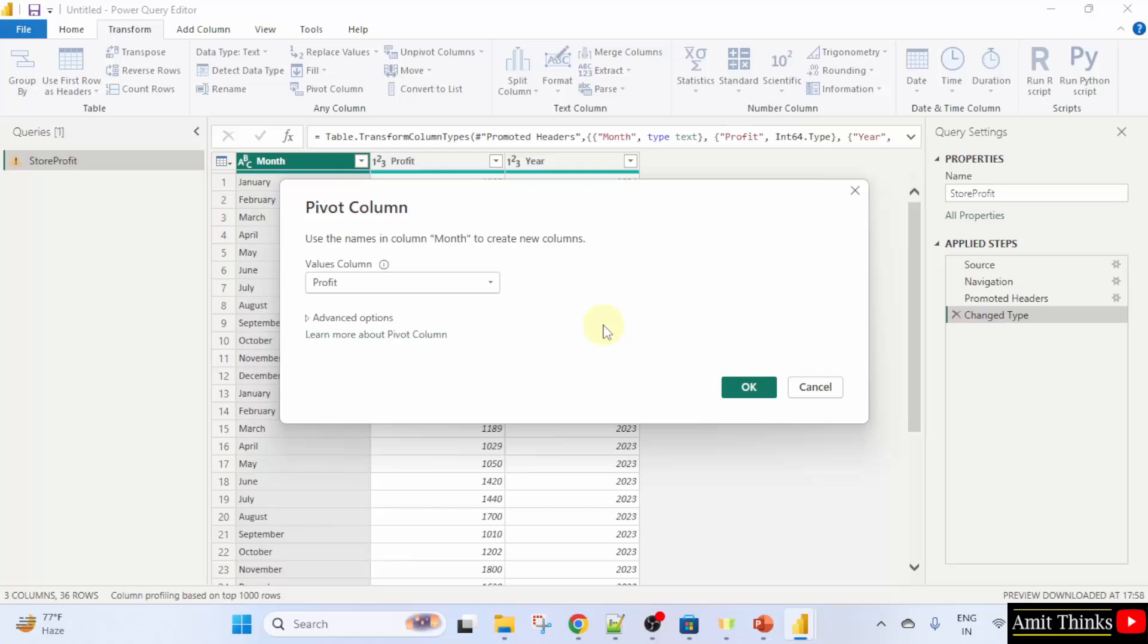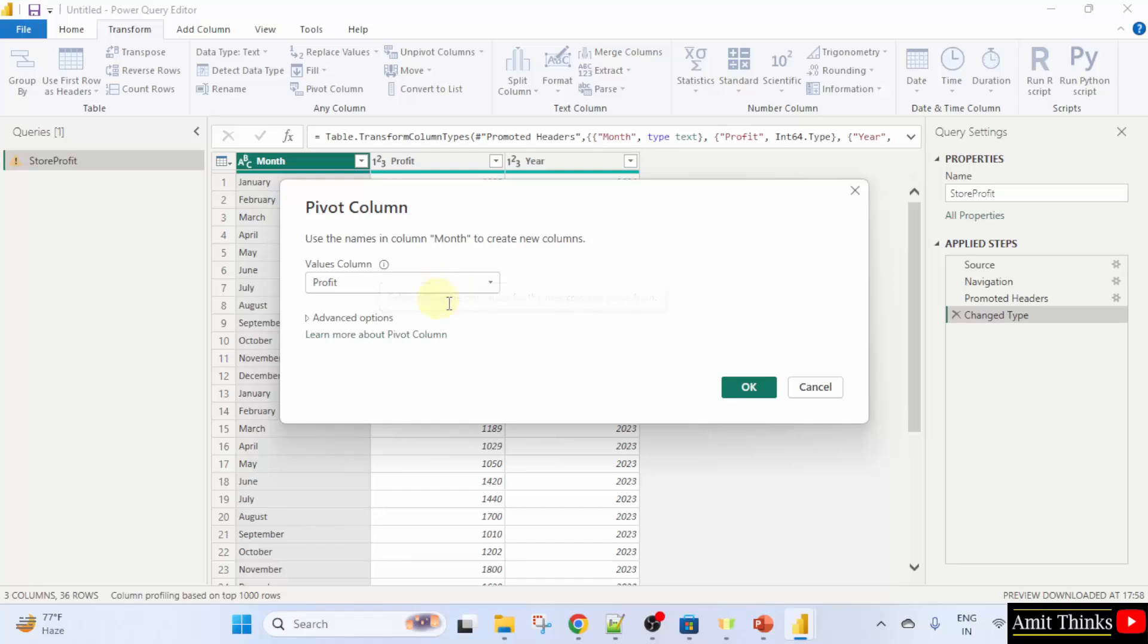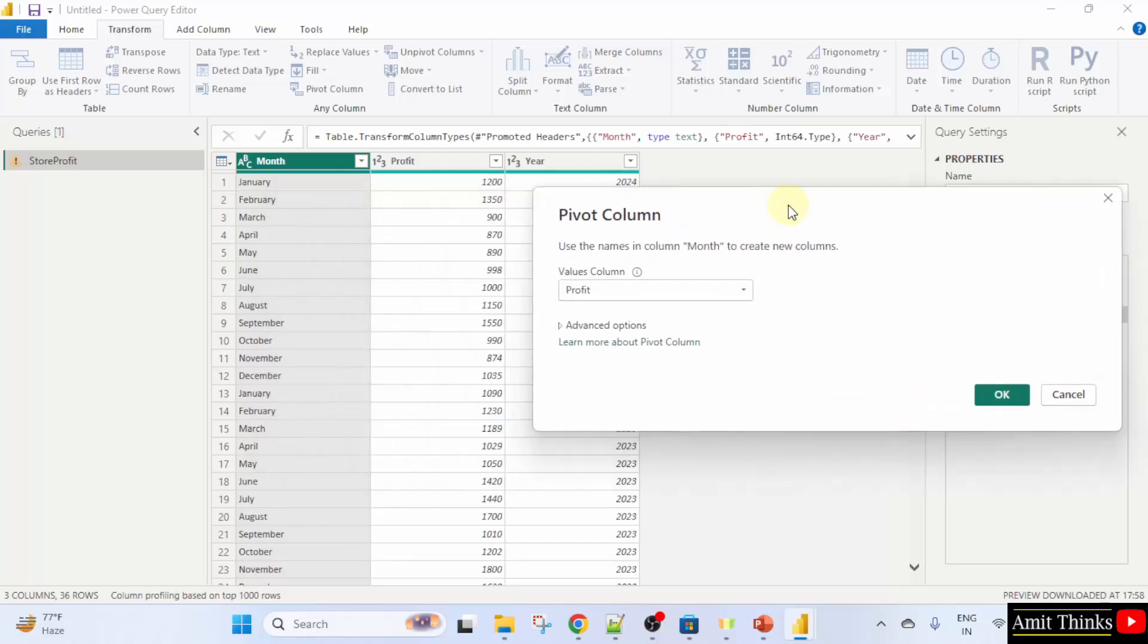Now what will happen? Use the names in column month to create new columns and the values column here is profit. Click okay. After that, you will understand what we did.